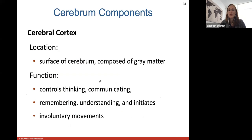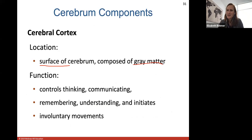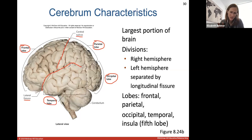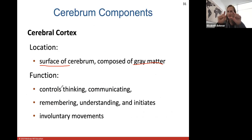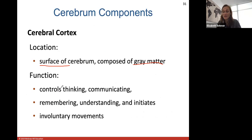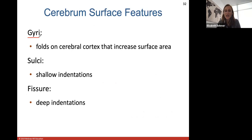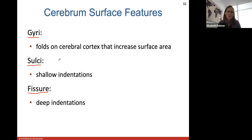The cerebral cortex is the surface of the cerebrum and it's composed of gray matter. The cerebral cortex — the most superficial gray matter layer of the cerebrum — controls our thinking, communicating, remembering, understanding, and initiates all voluntary movements. Gyri are the folds of the cerebral cortex, sulci are shallow indentations, and fissures are deeper indentations between the gyri.